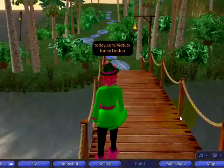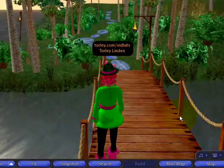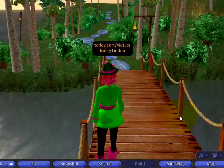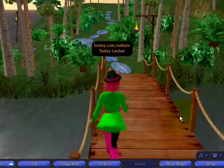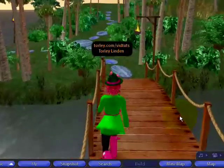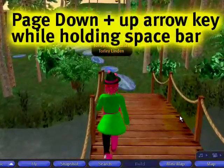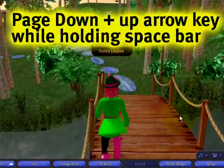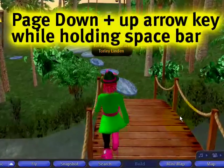What I can also do is crouch, of course, by pressing the Page Down key. Then when I move forward like that, I can combine that with the Space key to really get crazy.